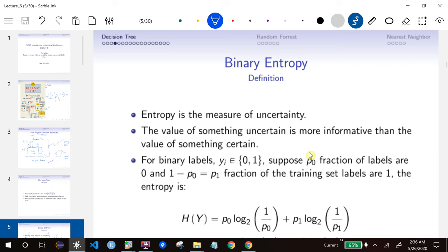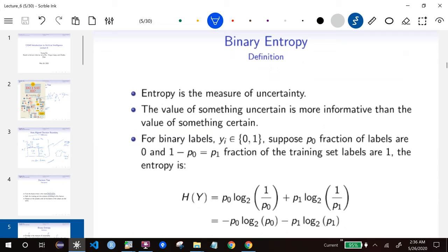The thing to measure informativeness is called entropy. It's slightly different from the entropy from physics, though somehow they are related. Here in statistics, entropy is the measurement of uncertainty. So how is uncertainty related to information? If you know the value of something that's uncertain, then knowing it is more informative. And if you know something for sure, then I don't really need to know the value — knowing it will not be that informative.